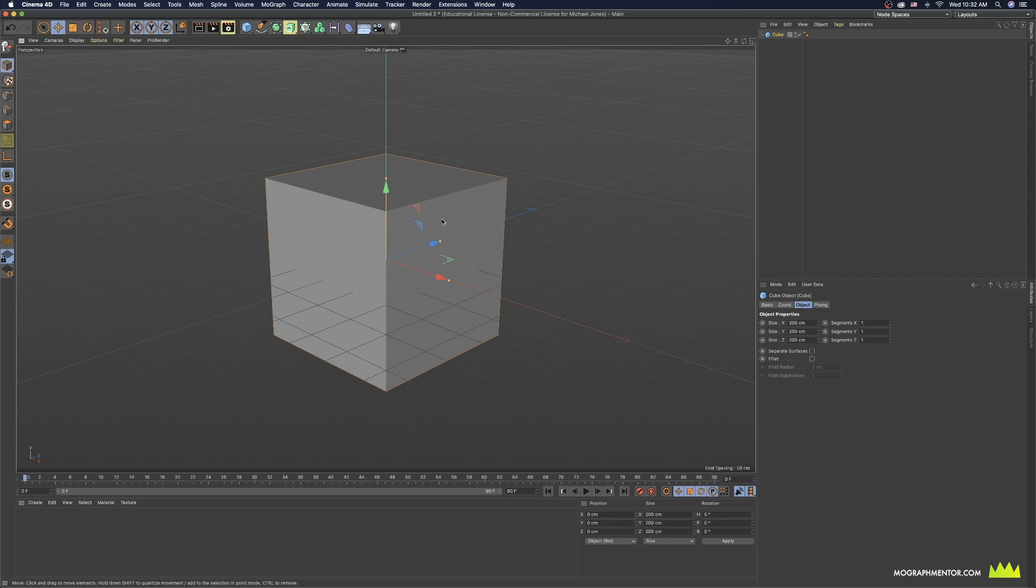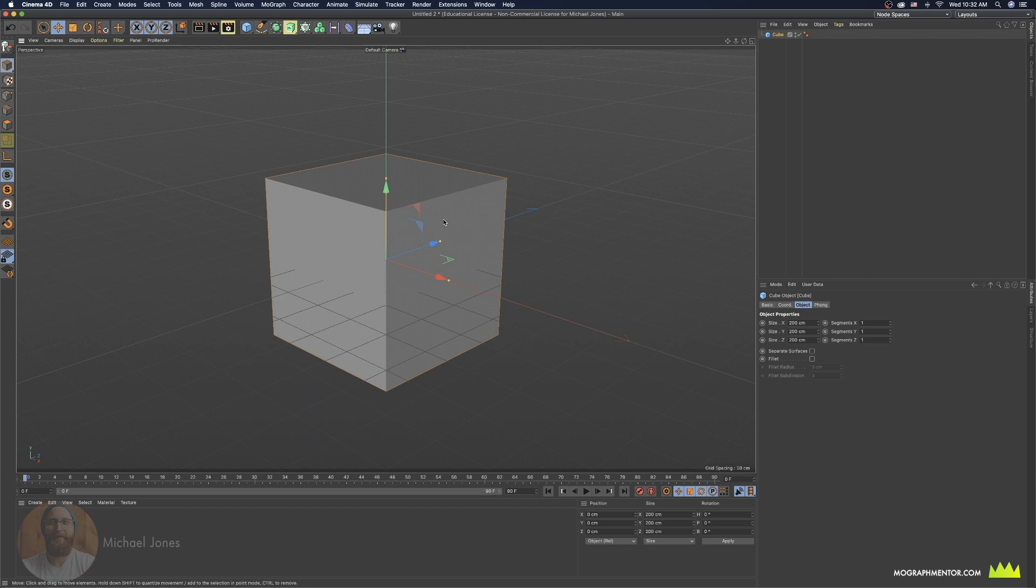If you're a Cinema 4D user and you want to unwrap objects in Cinema as opposed to using the auto unwrap in Substance Painter, it's pretty easy and I'm going to show you how that works here in Cinema 4D S22.